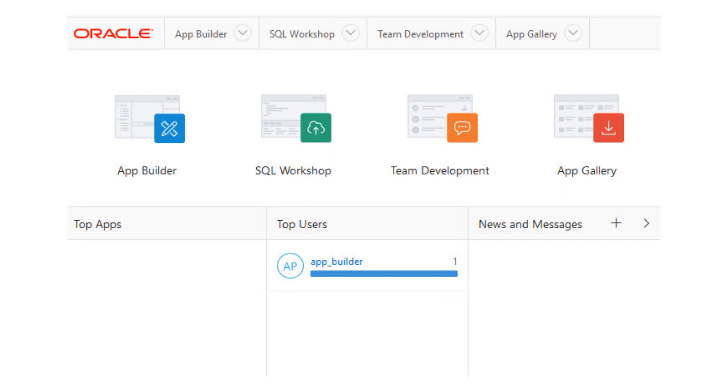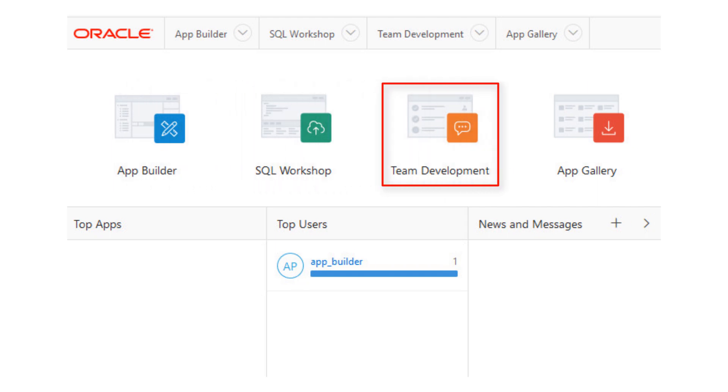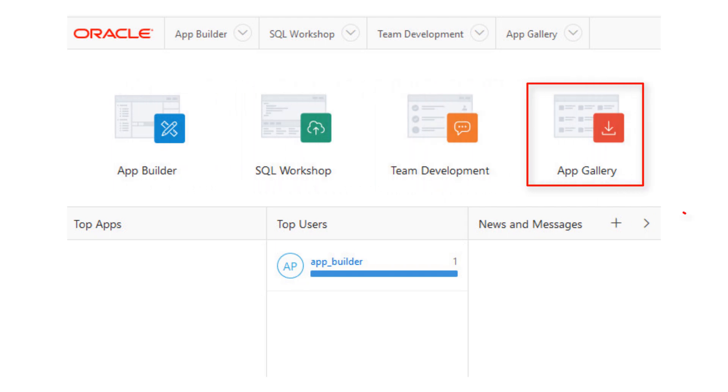We now see the APEX homepage. The four main areas of APEX are App Builder, SQL Workshop, Team Development, and App Gallery. Let's first open App Gallery to see the predefined applications that are available to us.